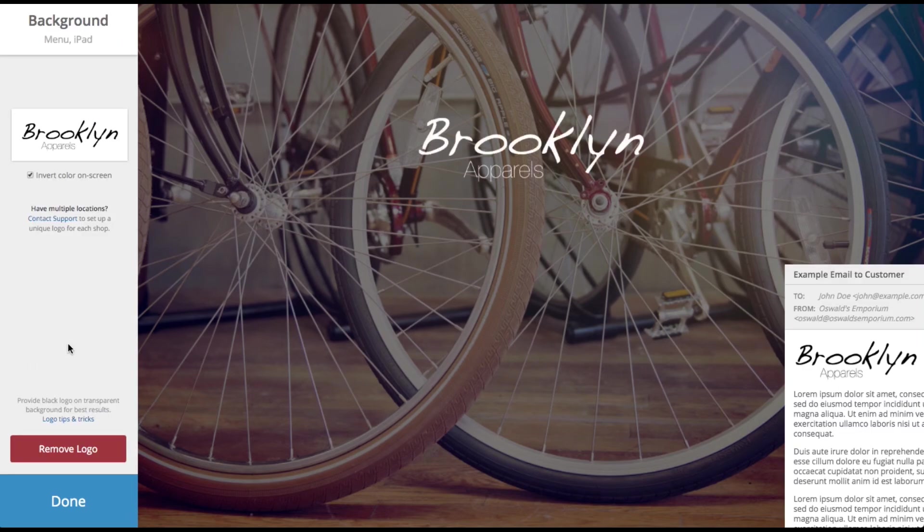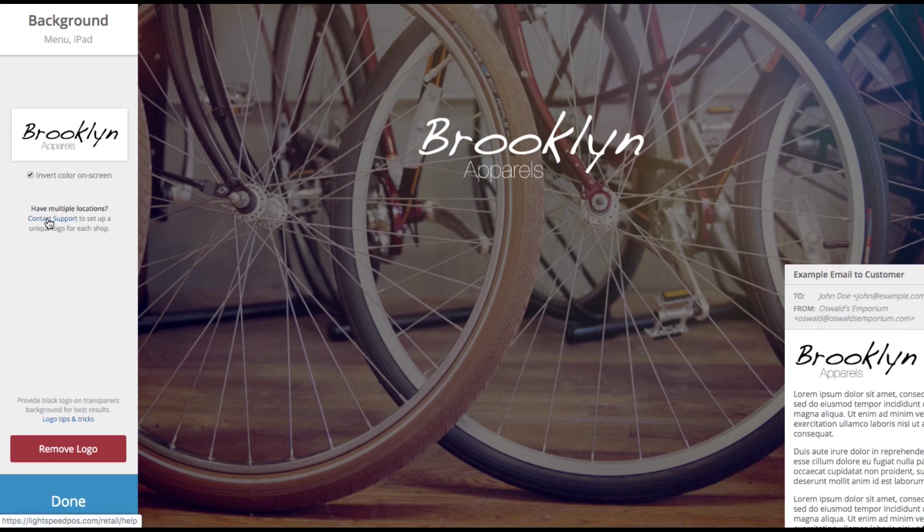My very last tip is simply that if you have multiple logos for multiple stores, you're going to have to go here and click contact support. Lightspeed is going to have to be involved in setting that up for you to make sure that the proper logo appears on the proper documents.